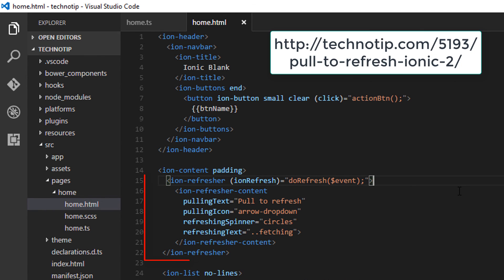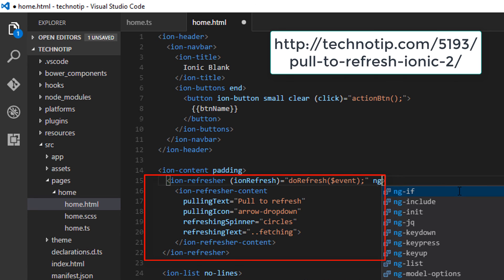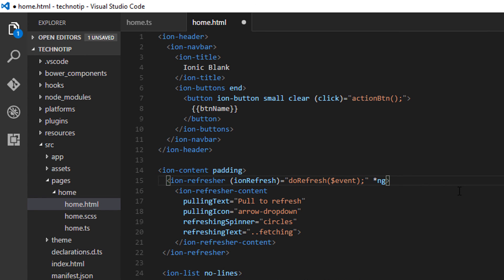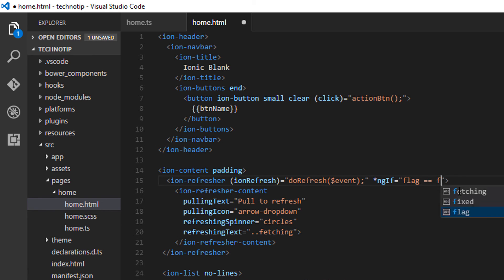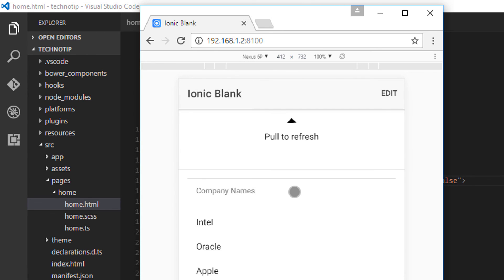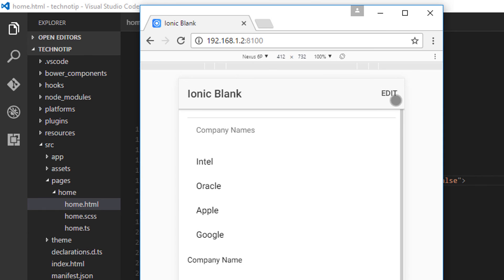If star ng, if flag is equal to false, this should work. That is, this component, ion refresher should work only when flag is equal to false. That is when we are not rearranging the list items.